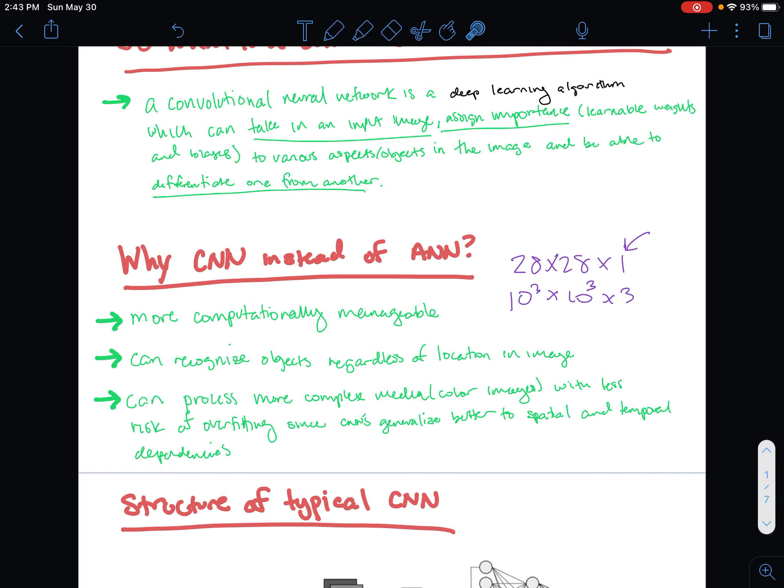You might be wondering: in the previous video on artificial neural networks, we were classifying handwritten digit images, and that worked very well. So why are we introducing something new to classify images? It turns out that the images we were classifying were black and white — one-dimensional — and also very small, 28 by 28. As we scale up, ANNs turn out to be extremely problematic; they don't work well with larger or color images, and they become a lot more computationally unmanageable.